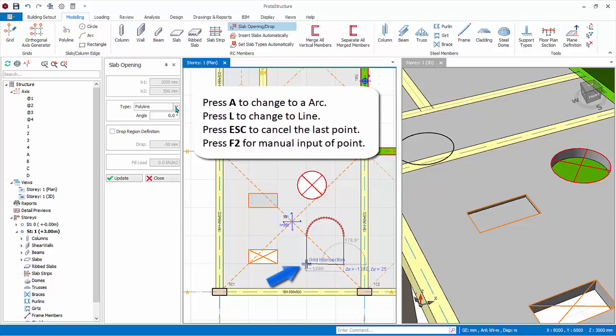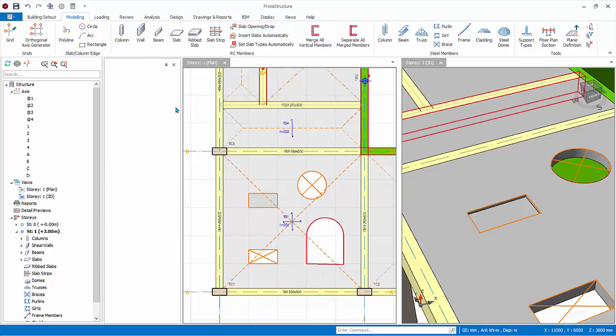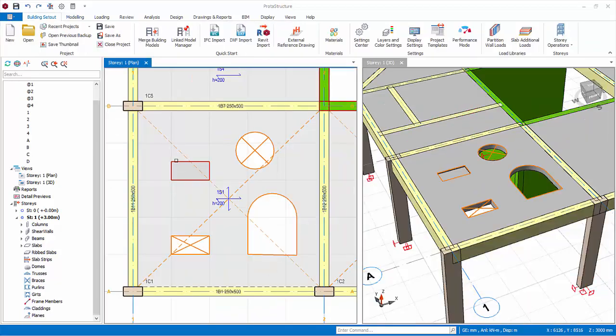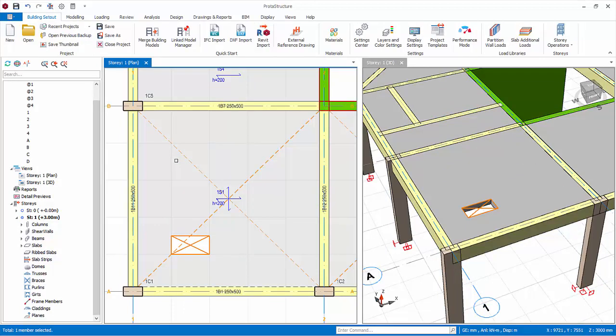The polyline opening will be created. Close the slab properties. Delete all the other openings, except for the rectangular opening, by selecting it and pressing the delete key.